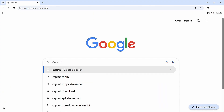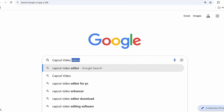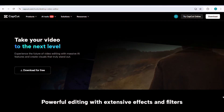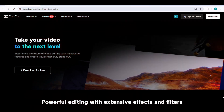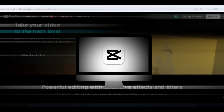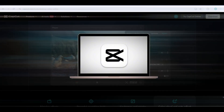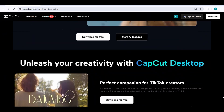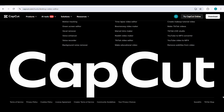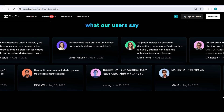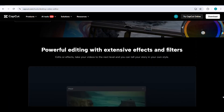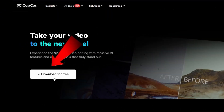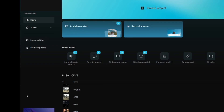First, head over to the official CapCut site using the link in the description. You can use CapCut in multiple ways: by installing it on your PC, using the web version, or downloading the mobile app. For this tutorial, I'll be using the PC version, as it's easier to demonstrate everything on a larger screen. Click on Download for free, install the software, and open it once it's ready.